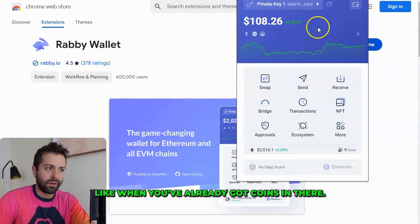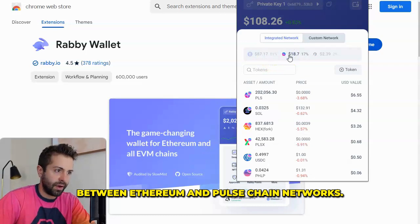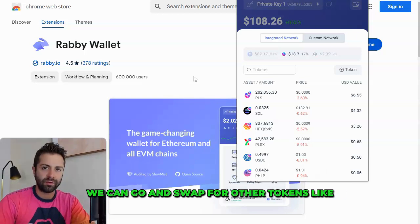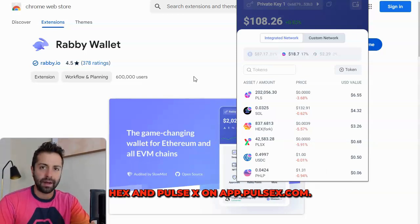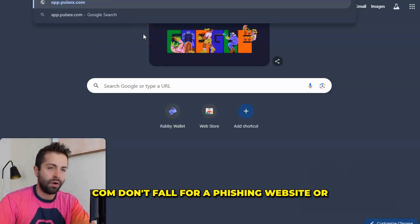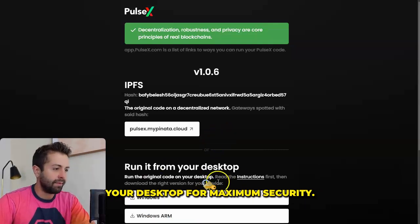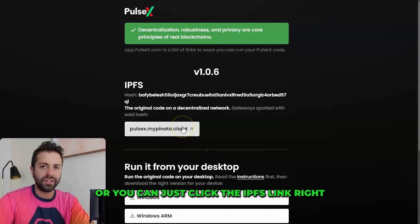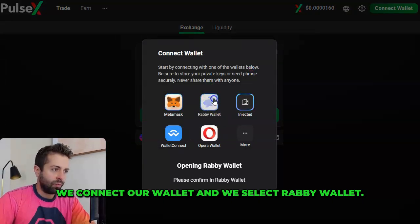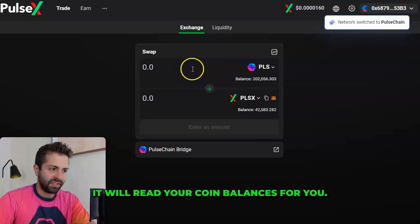Here's an example of what your wallet might look like when you've already got coins in there. We can click this button here and flip-flop between Ethereum and Pulsechain networks. Now assuming that you've bought some Pulse and sent it to your Rabi wallet, we can go and swap for other tokens like HEX and PulseX on app.pulsex.com. Again, go directly to the URL app.pulsex.com — don't fall for a phishing website or get scammed by a fake ad. You can download PulseX and run it right from your desktop for maximum security, or you can just click the IPFS link. Once on PulseX, connect your wallet and select Rabi wallet. When connecting your Rabi to a website, click Connect and it will read your coin balances for you.